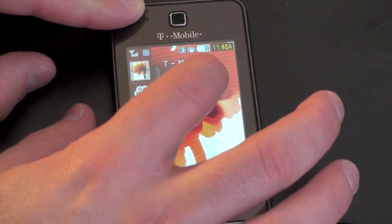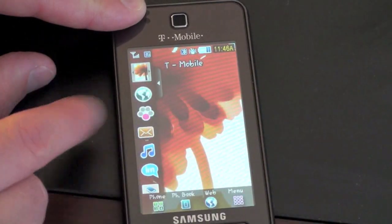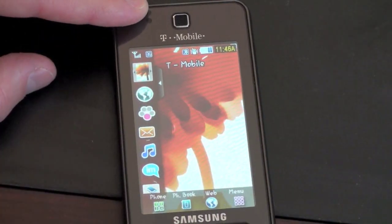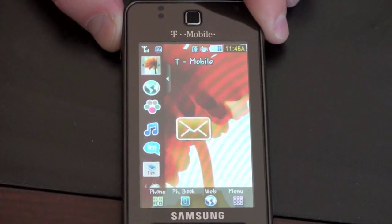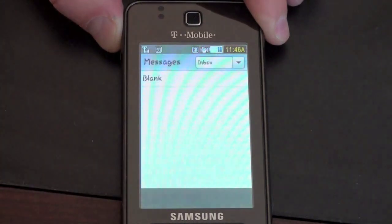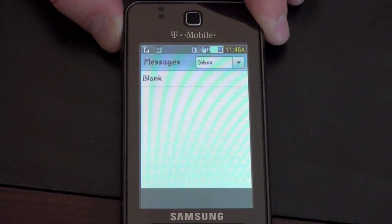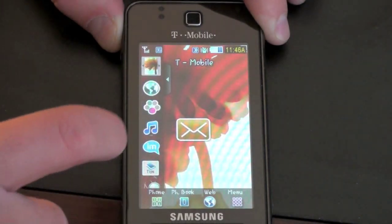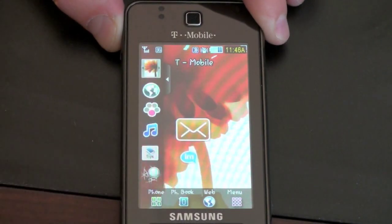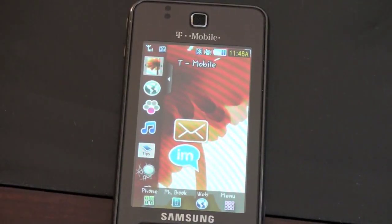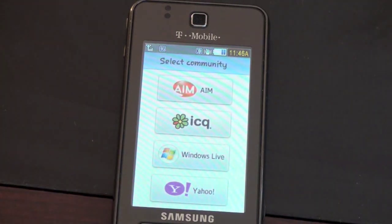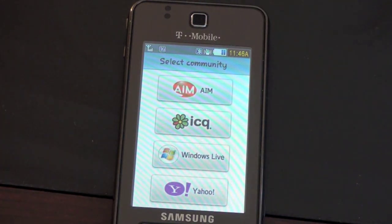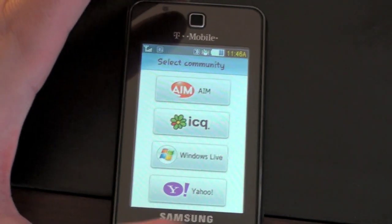We'll drag both of those back. The next one is T-Mobile MyFaves — that's pretty standard fare for most T-Mobile phones. A little envelope right there takes you right to your messages. Next one is IM, and I know a lot of folks are interested in using this as a messaging device. It is a very capable messenger device, coming preloaded with AIM, ICQ, Windows Live, and Yahoo Messengers.